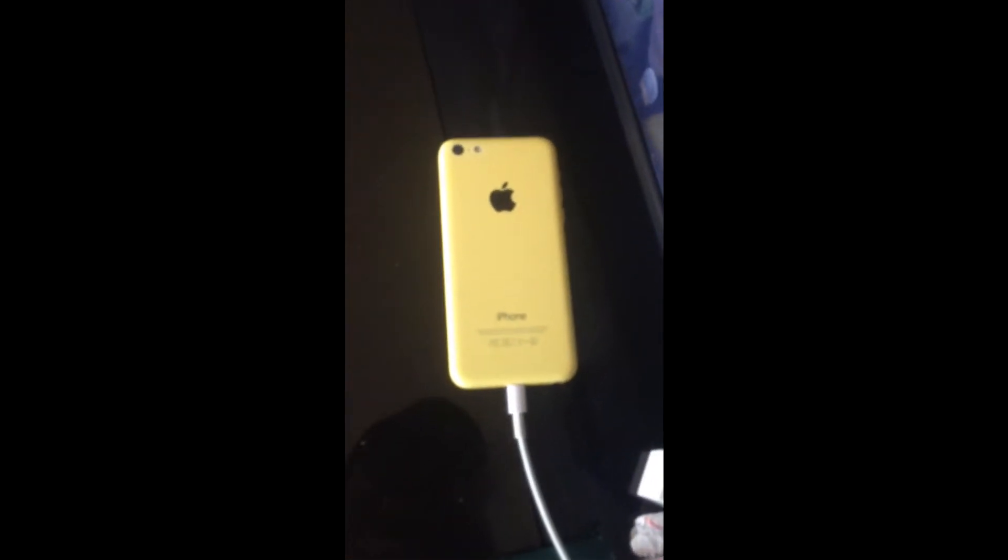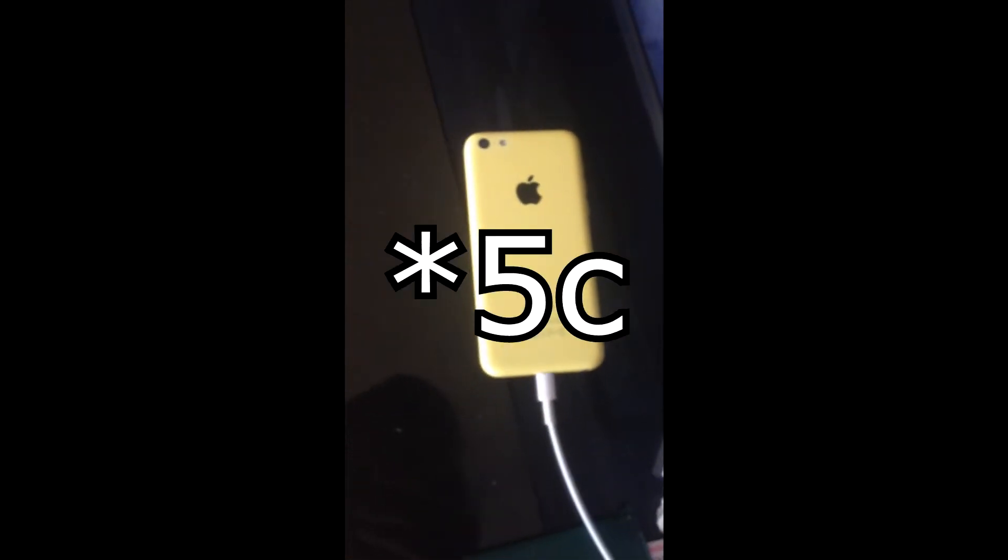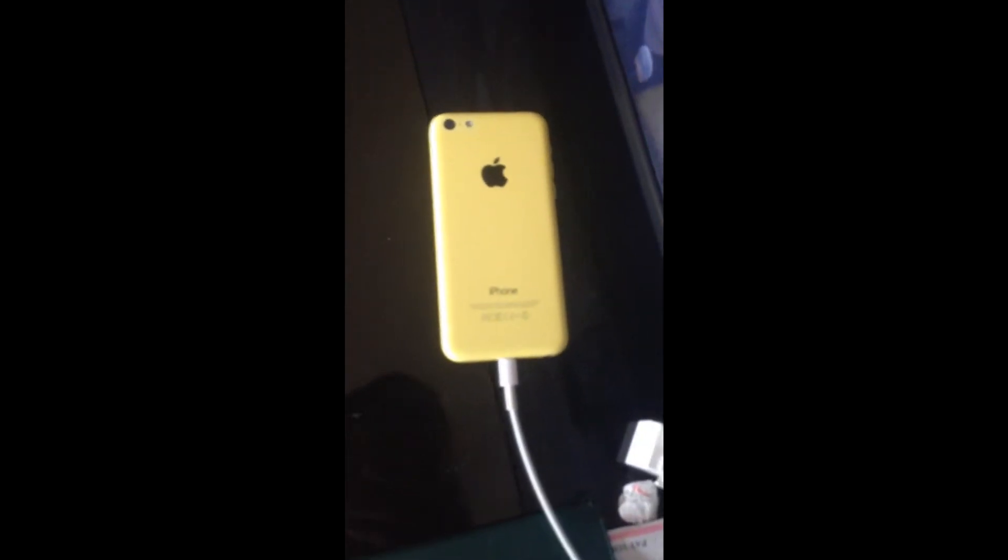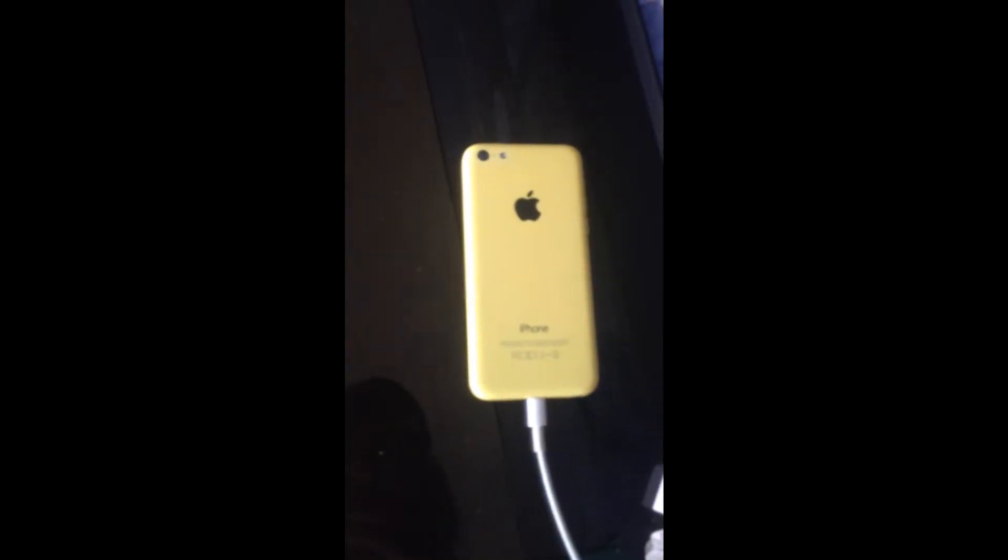So I finished up charging up this iPhone for us. It was on the hello screen. I partially set it up and I'm now going to reveal if it's actually iCloud locked or not.